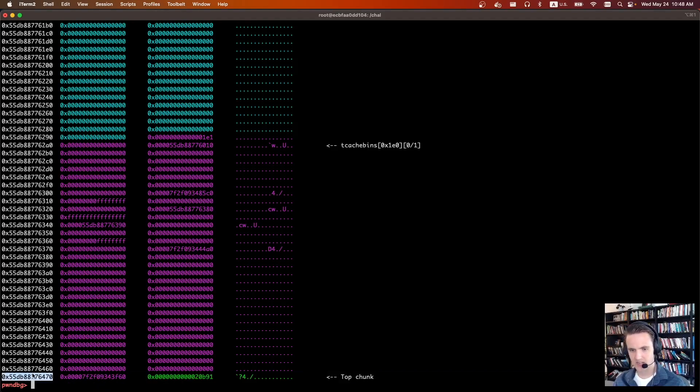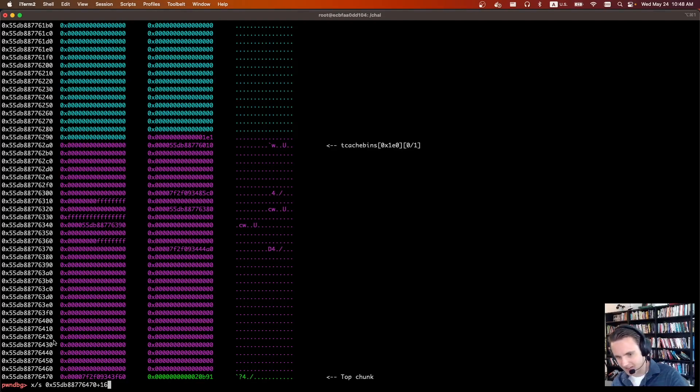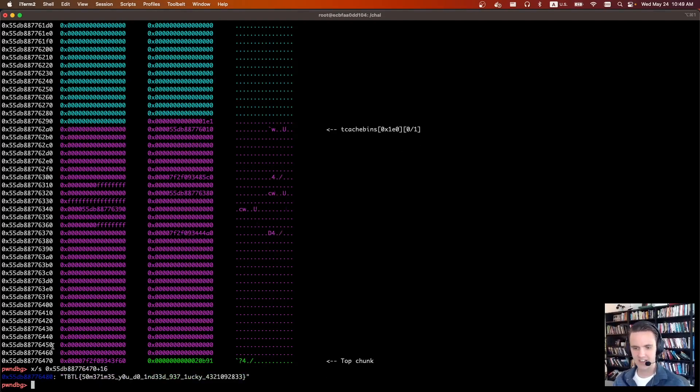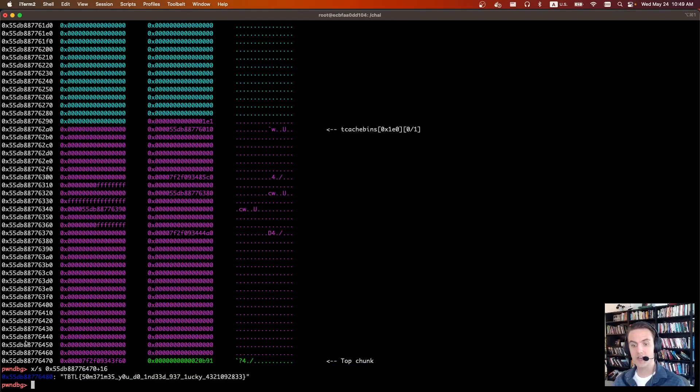So instead, if we were to examine a string just a little bit past this, so I'm going to say examine string plus 16, so it's really the next line we just can't see it. You'll see there's the flag. This is the real flag. I just copied it over to a local flag file.